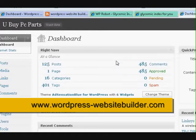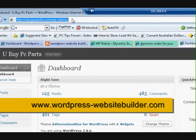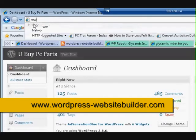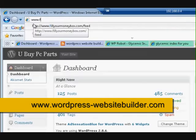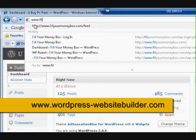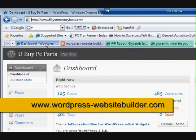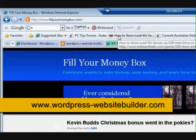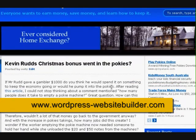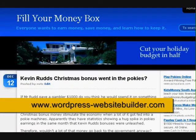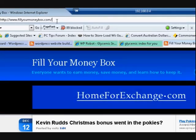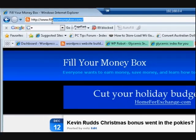I'm signed in on that one as well. Let's try another one — I'll go to a different website: www.fillyourmoneybox.com. There we go, we're on this website now. What I want to do is go into the dashboard, so I'm going to click up in the address bar.